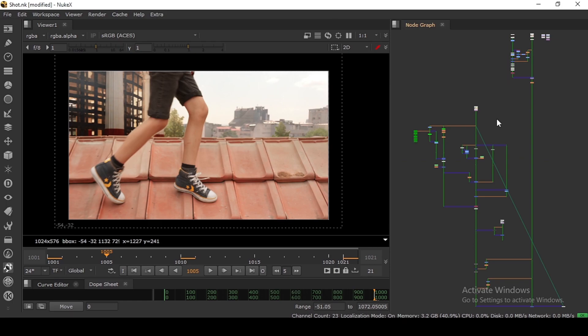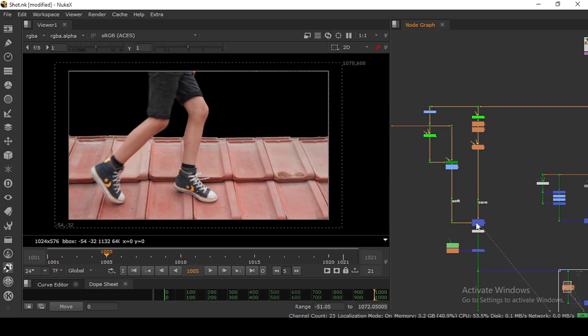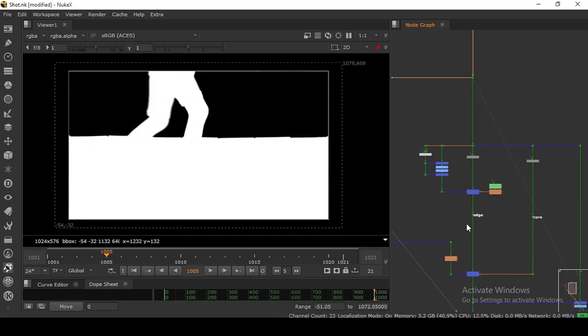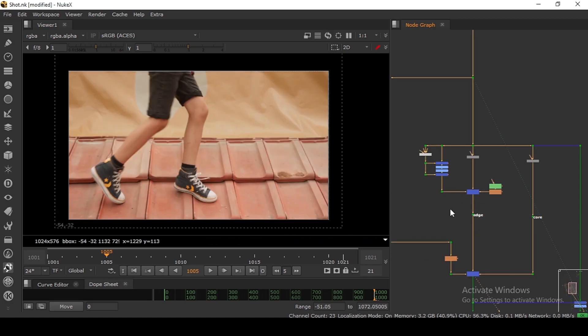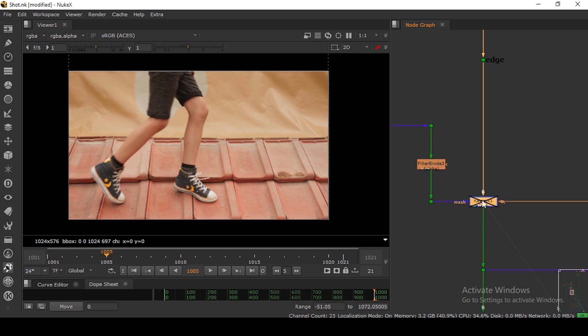Thank you for watching. This is a very quick overview of the keying setup. Make sure you do your soft key and a core key, combine them together. Then you have to do the same thing for the edge despill and the core despill, and you have to key mix them together. Make sure to use key mix when you mixing edge despill and core despill like that.